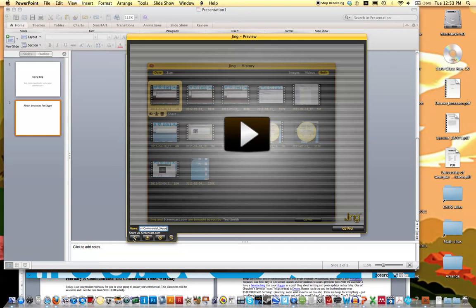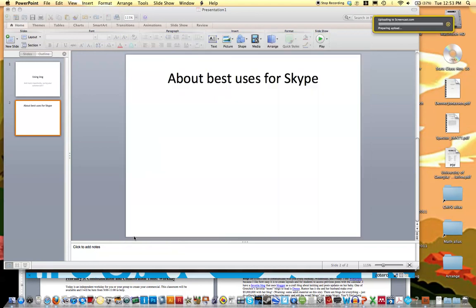But if you share via screencast, then you can just get a URL to the video. And that way you can create a link on your Google site. So we'll go ahead and share via screencast.